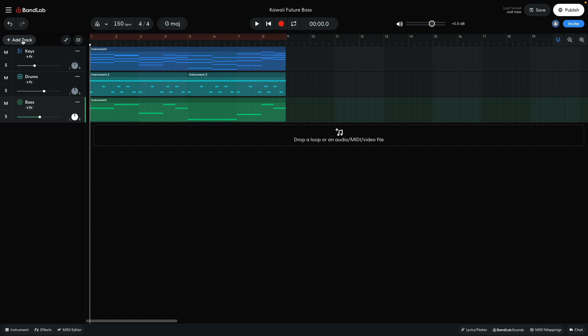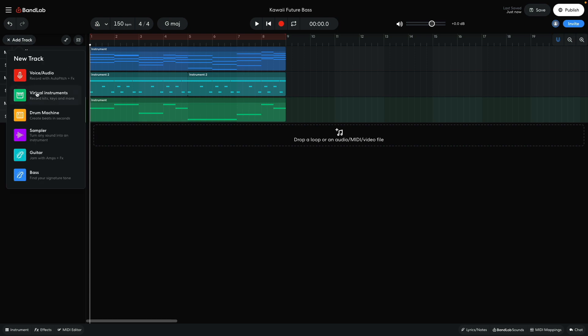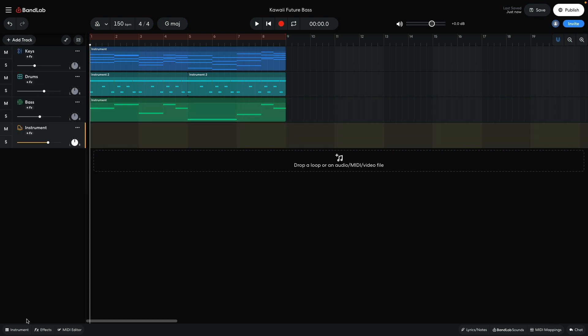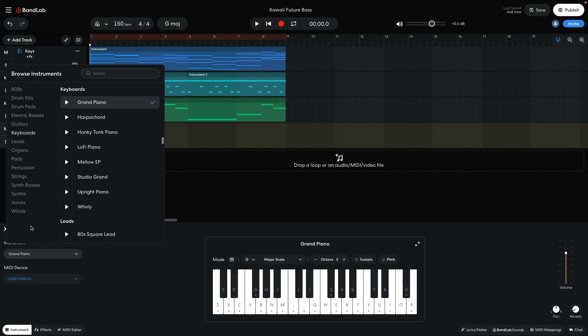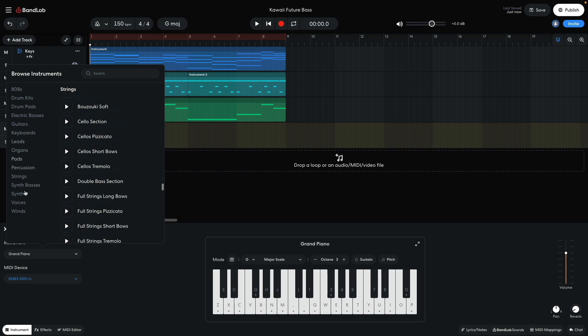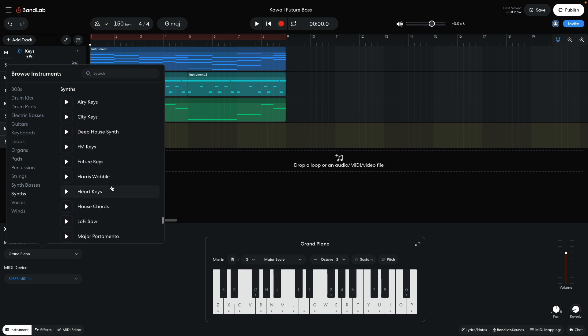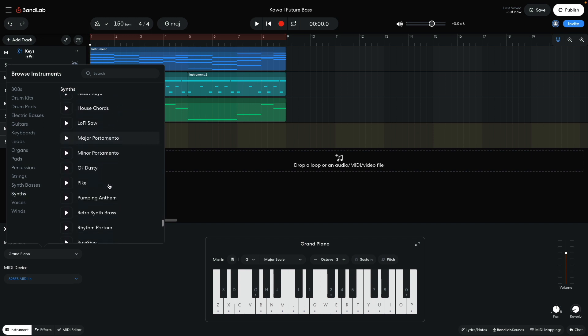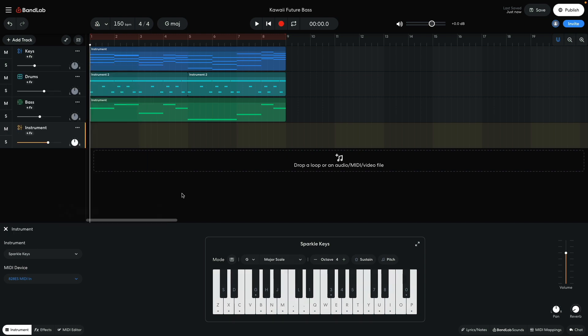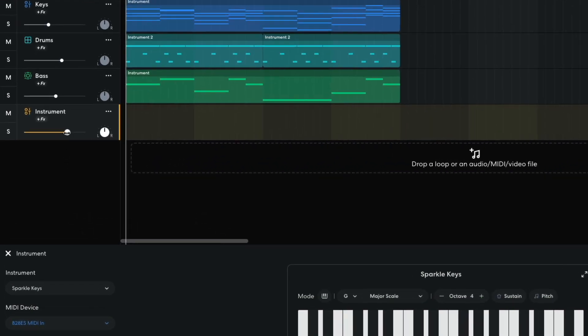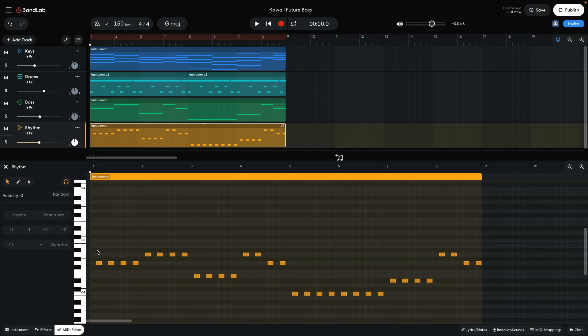Now I'd like a rhythm synth to help push the track along. I add a new virtual instrument track and set it to synths, sparkle keys. I turn this track down to minus 6 dB. This part follows the bass line, playing every other eighth note.